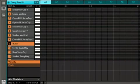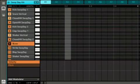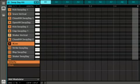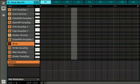Press the play button, then the record button, and record your melody.